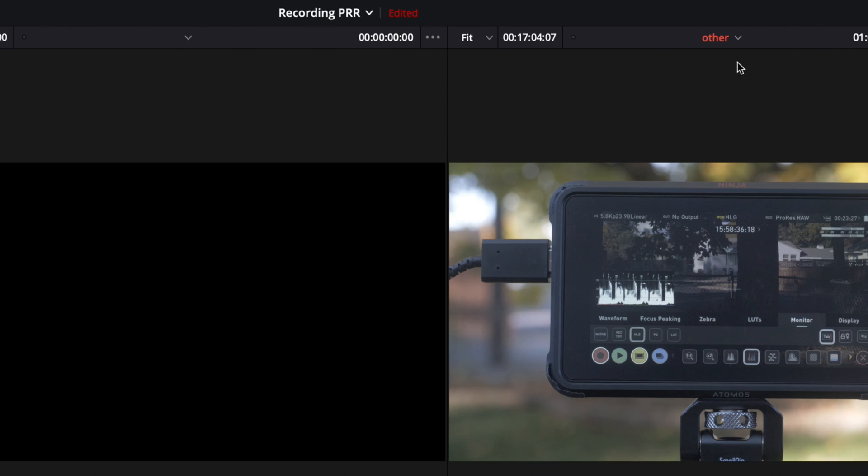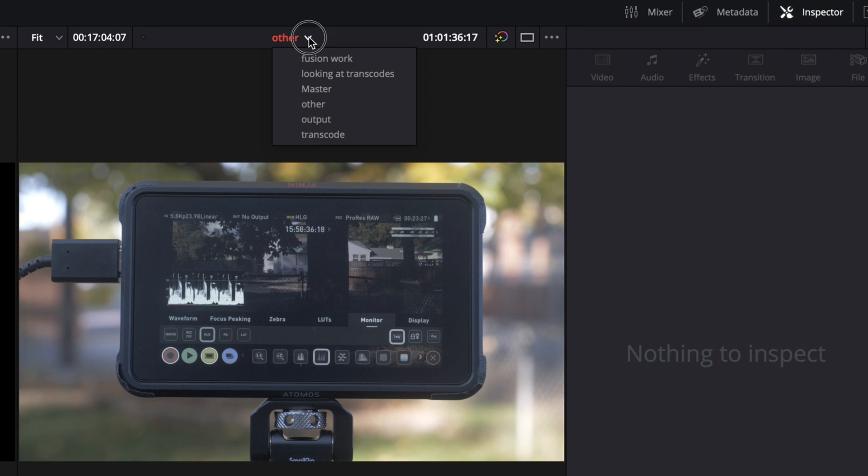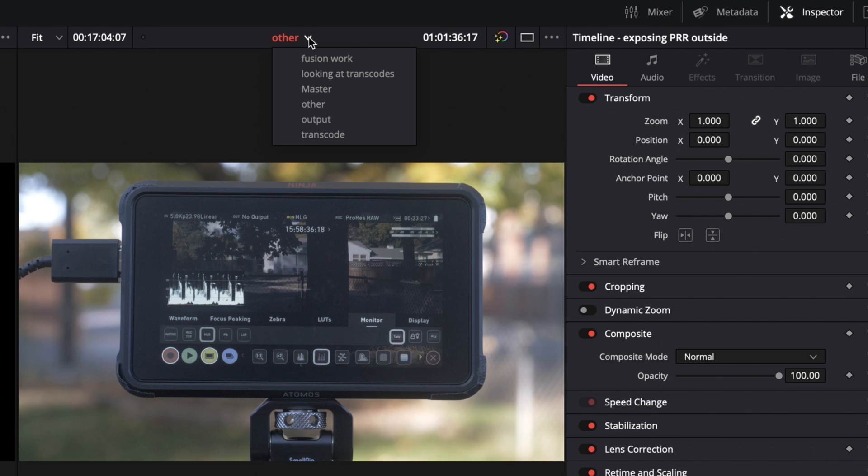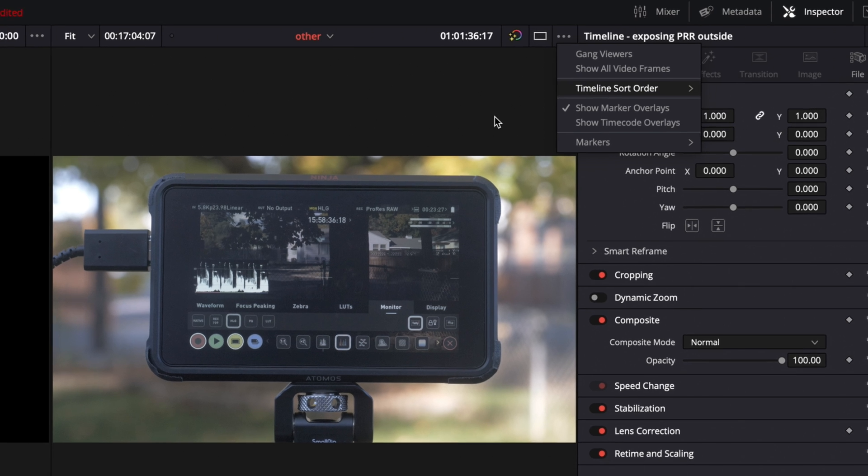This is a small update but very welcome. You can now order your timeline list here. So before those were only sorted by creation date, but now you can come over here and sort them by alphabetical order and also recently used. That's really nice to have.